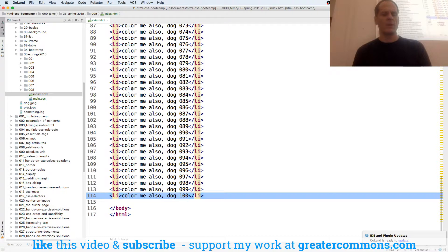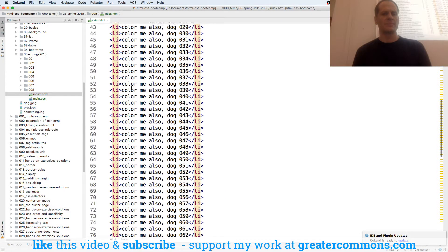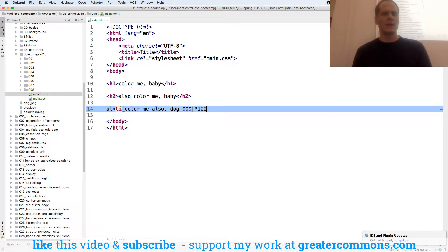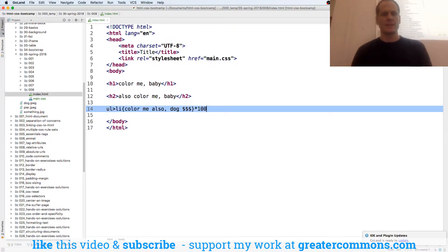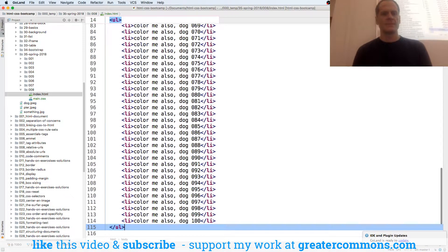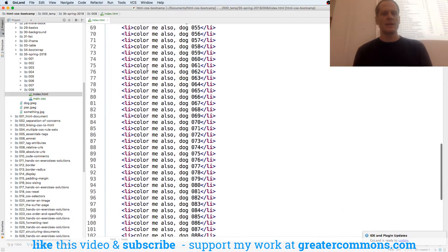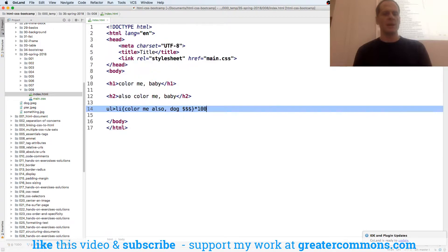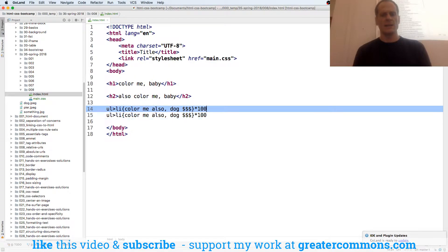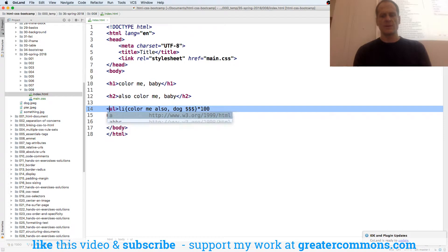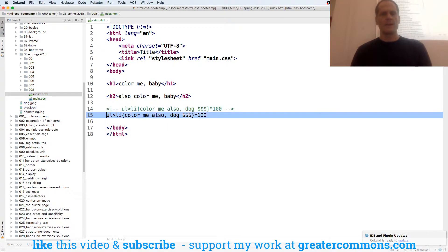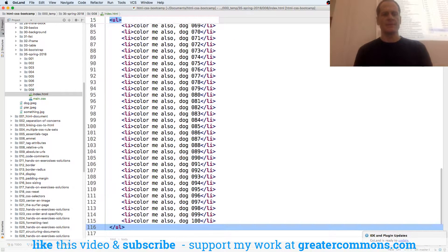But why didn't I get my closing UL? Oh, because my bracket was the wrong way. Okay, look at that, right? Here's the Emmet for it. I'll duplicate it and my comments aren't working so well for HTML. HTML comment. So that's the Emmet.